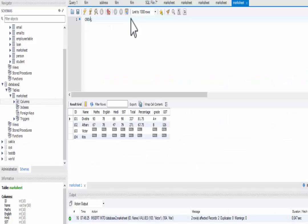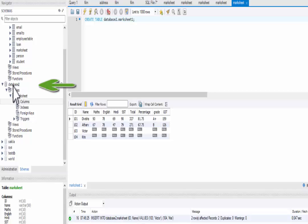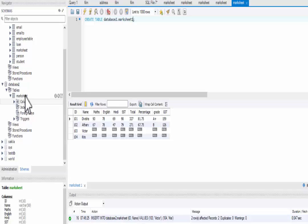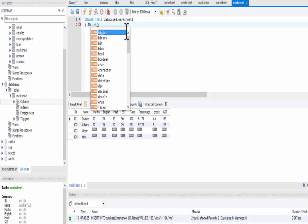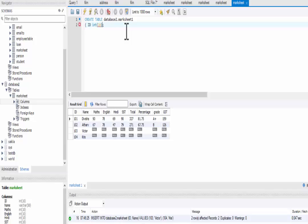For creating a table, we will use the CREATE TABLE command. After that, we need to give the location of the table, which is database two, and then the table name. I'm going to name it marksheet1, since in the last video we already created a Marksheet table inside database two. Now we are going to create marksheet1 inside database two. The first column is ID, and we have to write the data type, which is integer — INT — and inside brackets we write the data size, which is 10. That means it will take only numbers of 10-digit size.